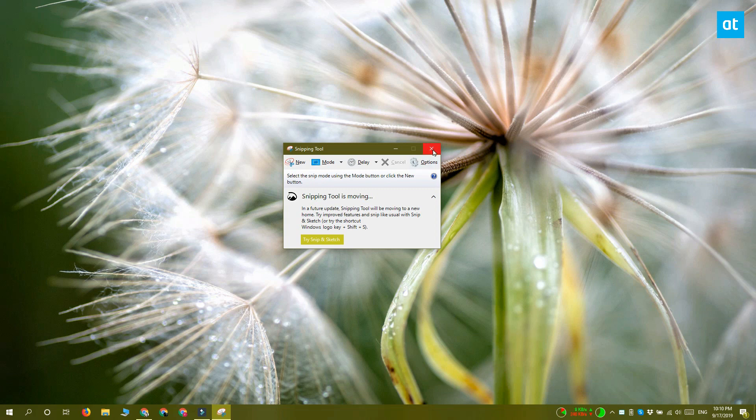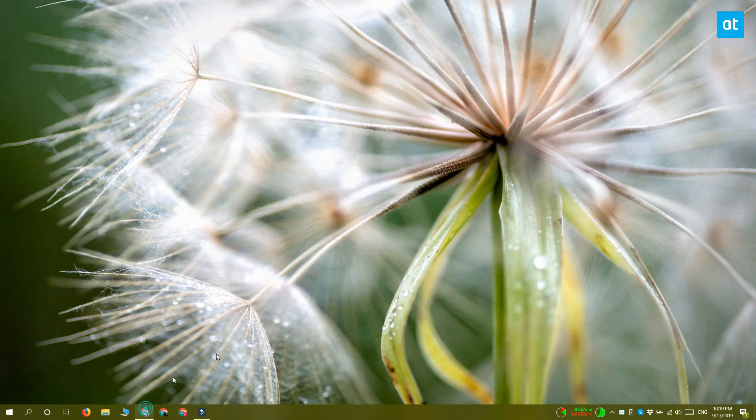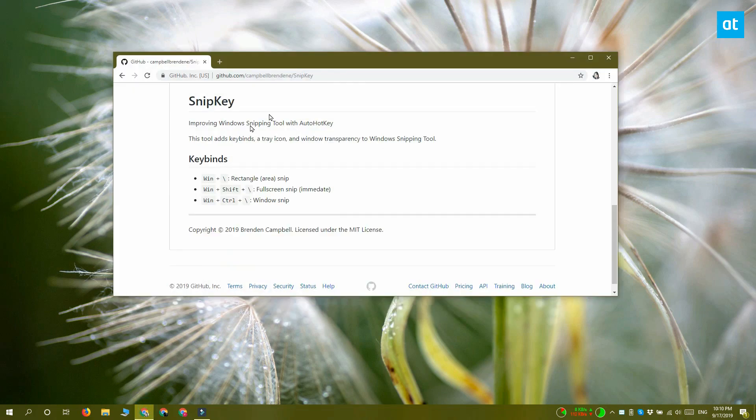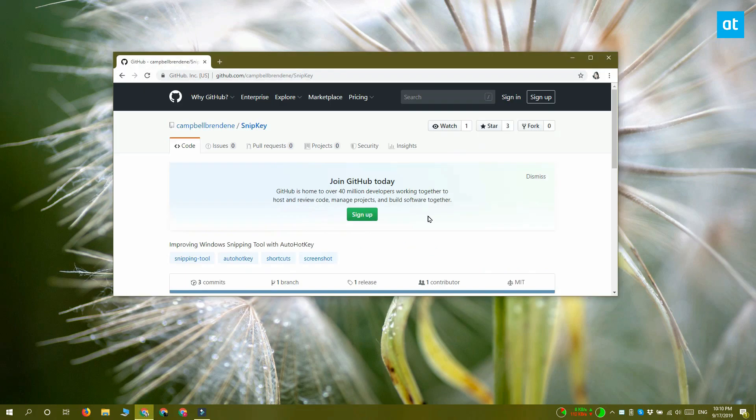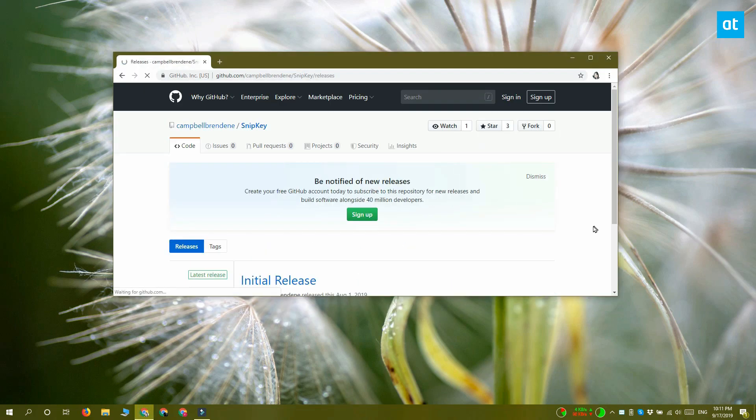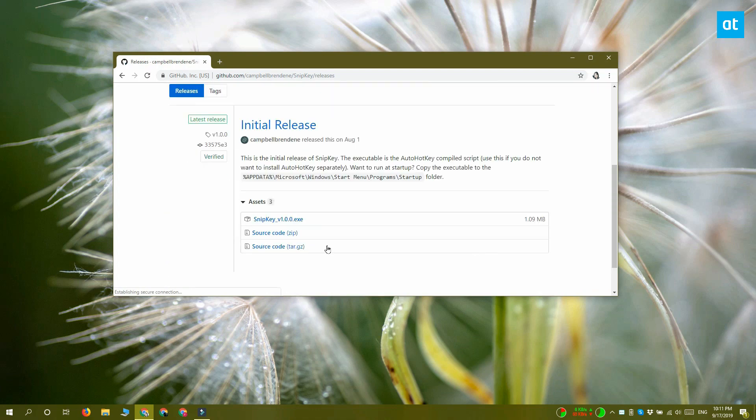So to do that, you need to download and run a free app called Snipkey. This app is basically just an AutoHotkey script that's been packaged as an app.